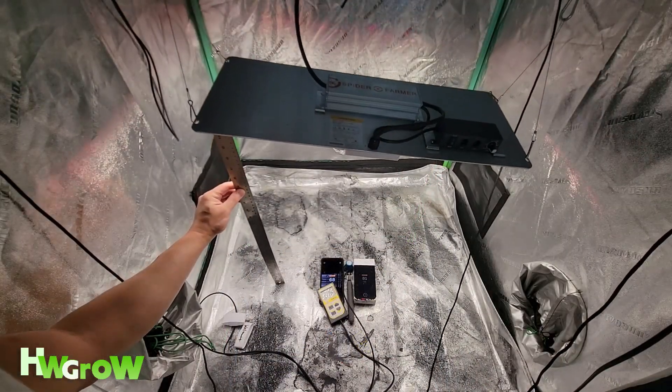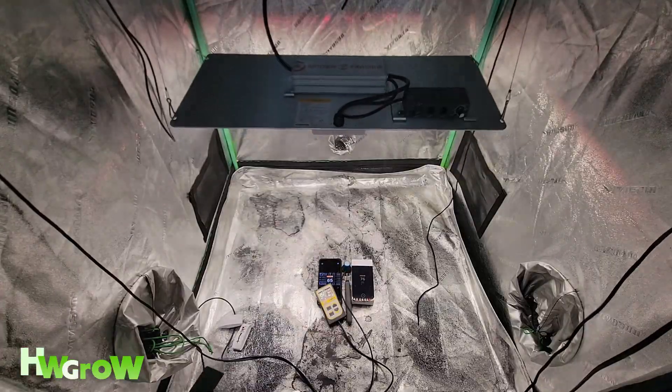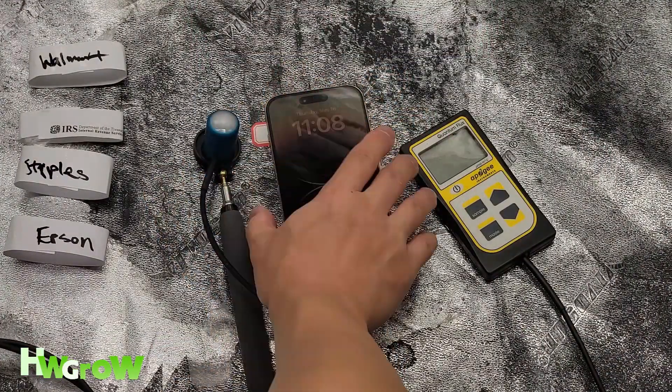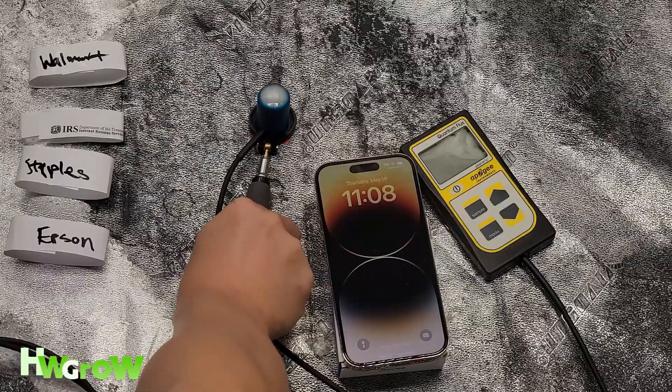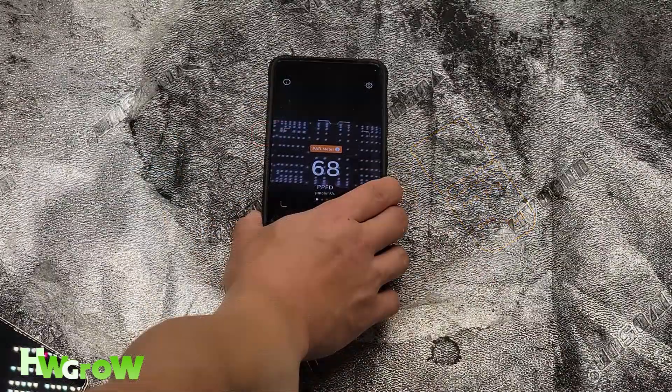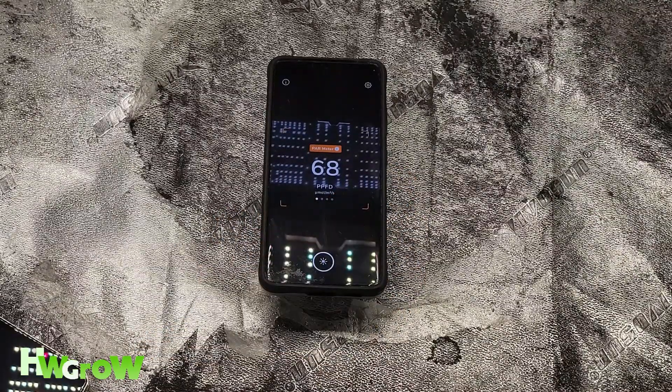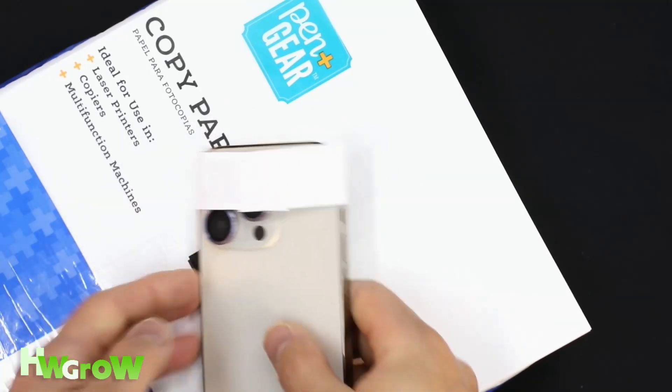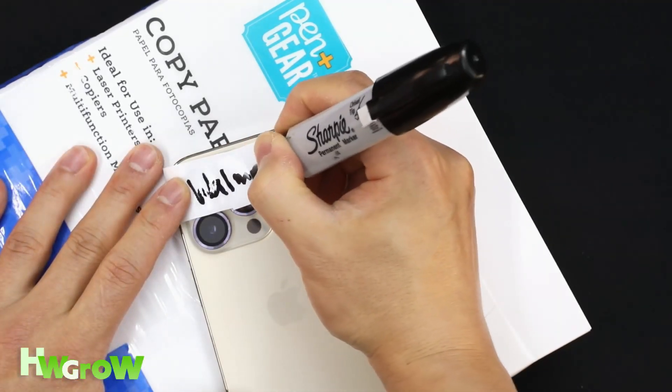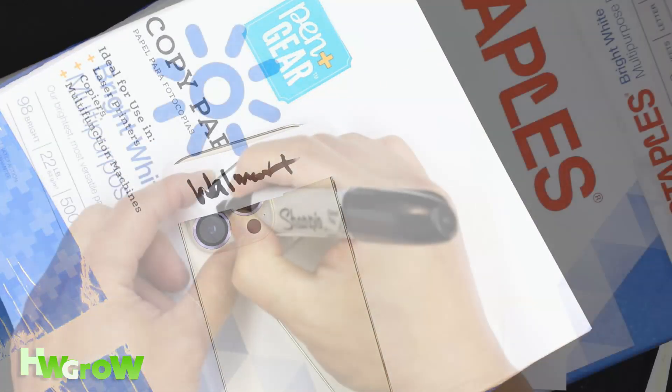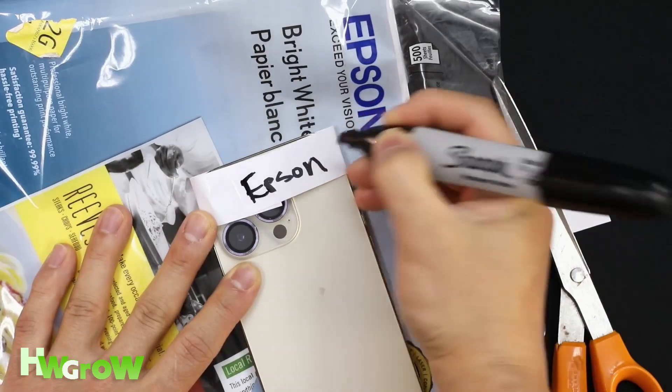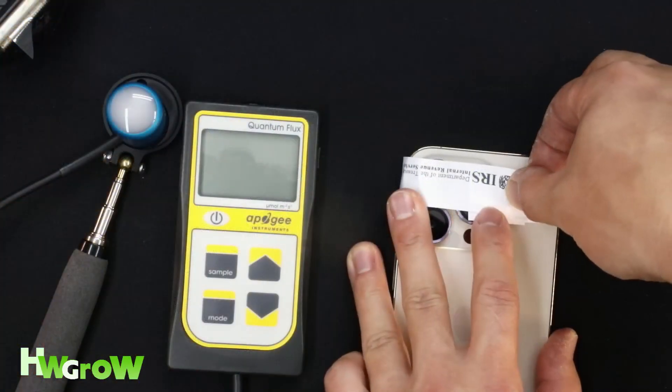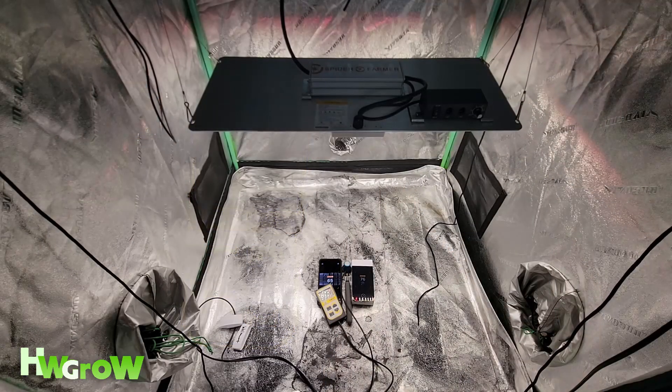On the floor, I have a spot marked for where I'll be measuring the light intensity using an Apogee MQ500, a Samsung S22 Ultra using Photone, an iPhone 14 Pro using Photone with Walmart paper, Staples paper, Epson paper, and for shits and giggles, IRS paper.